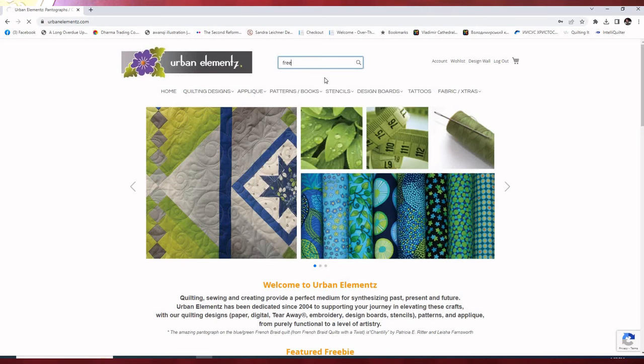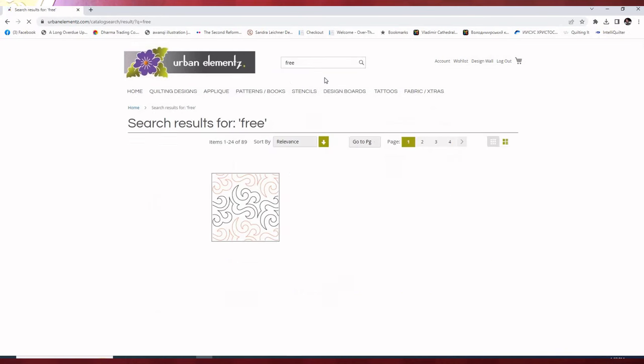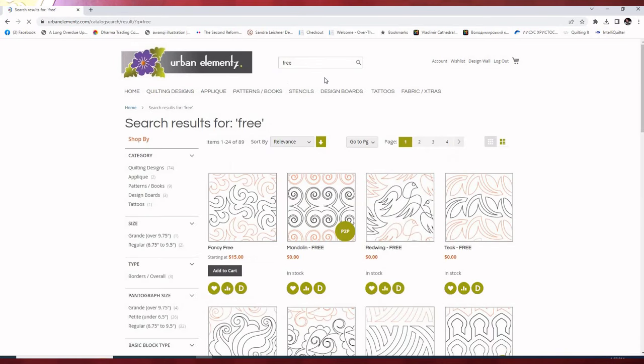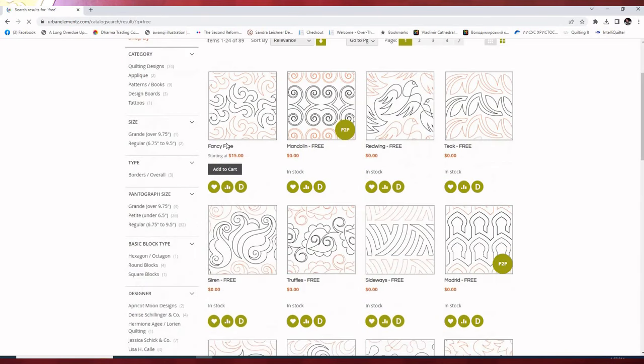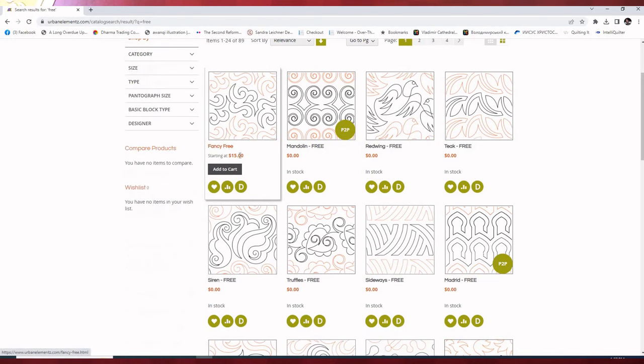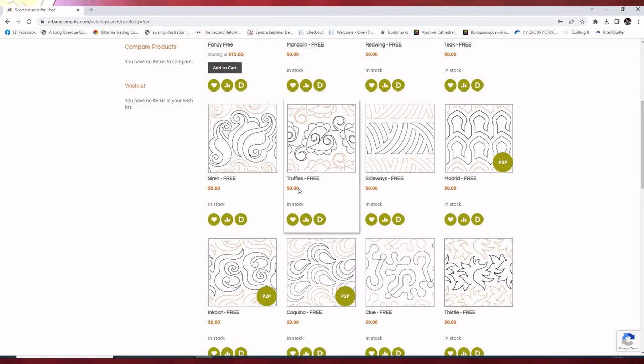That's going to bring up all the free patterns, free designs, but also any design that has free in the name, in the case of Fancy Free, which is $15. So we're going to go to truffles first.